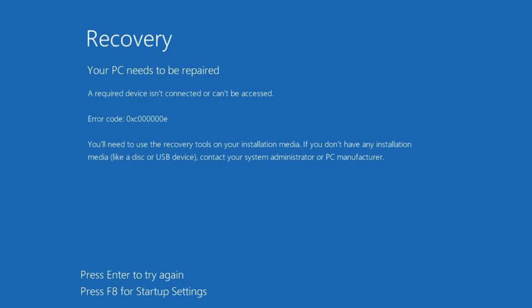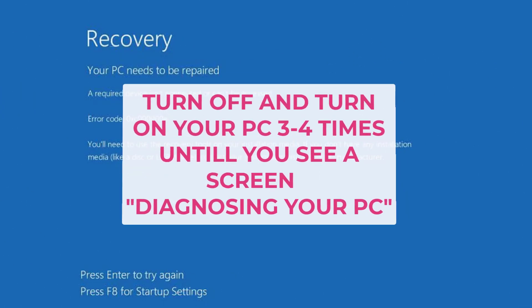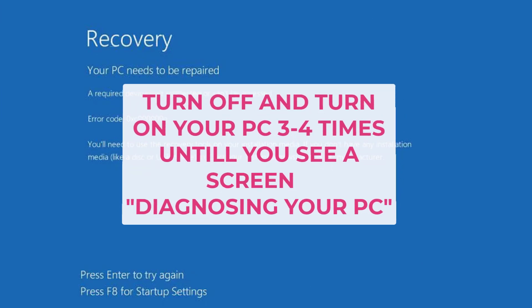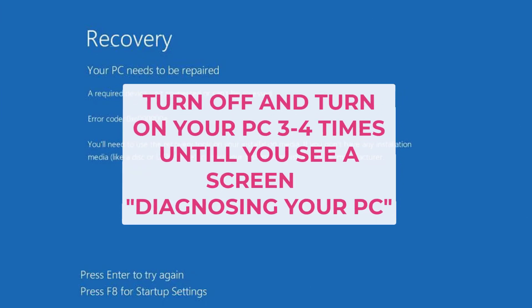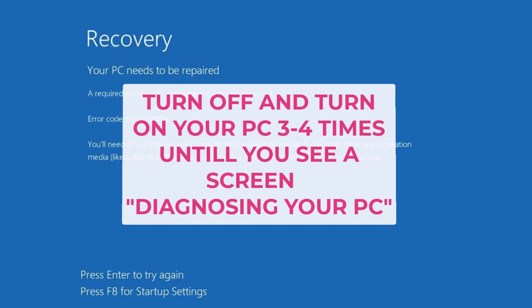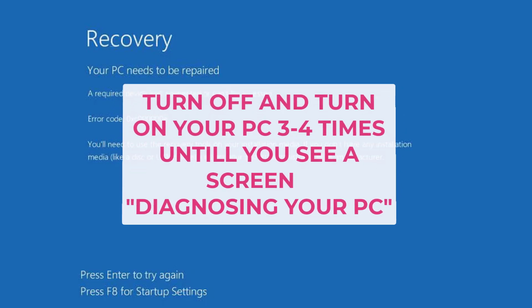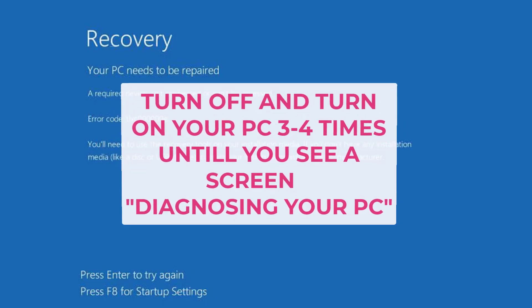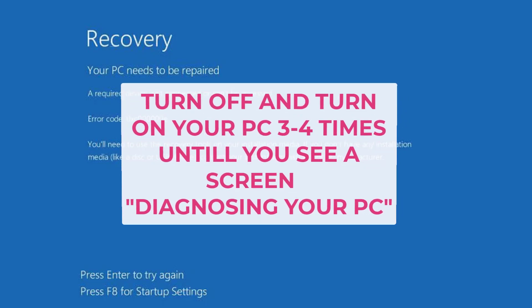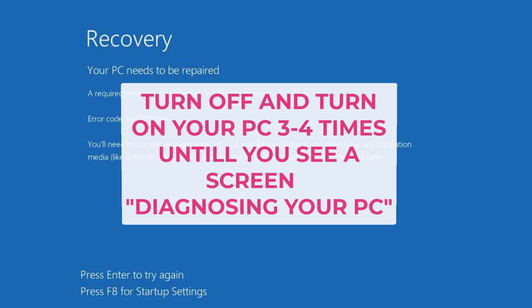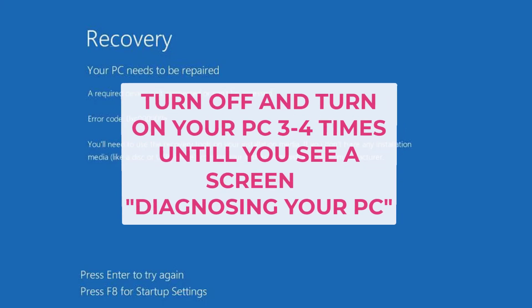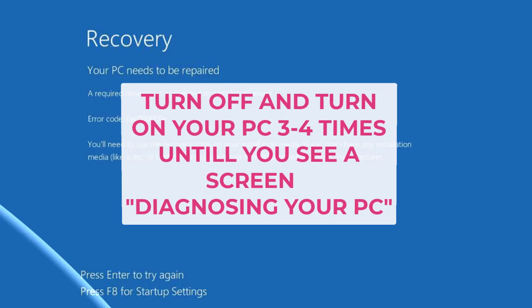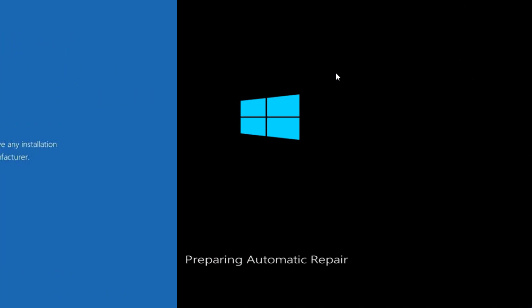At this particular screen you need to turn off your PC using the power key. Once you turn it off, restart your PC. And once you see the screen again, turn it off. Do the same process at least three to four times until you see a screen diagnosing your PC. I will do the same process for you so that you will be able to judge how you can do that.